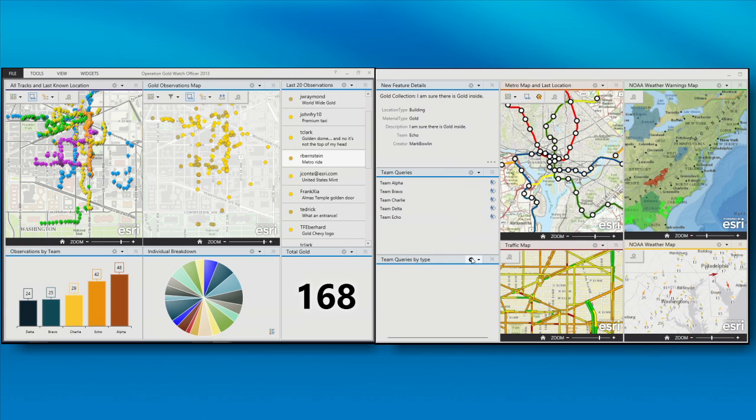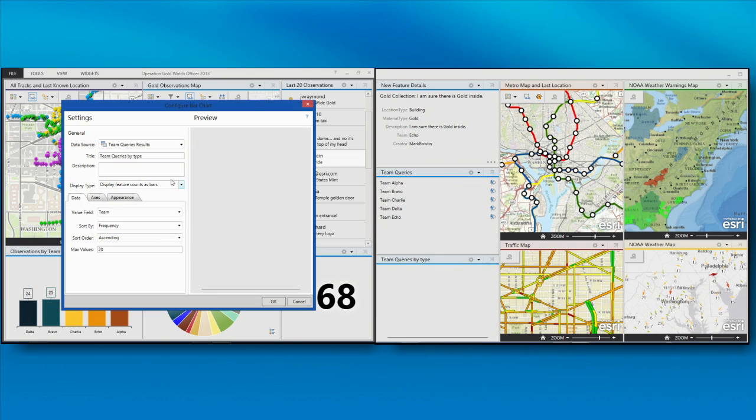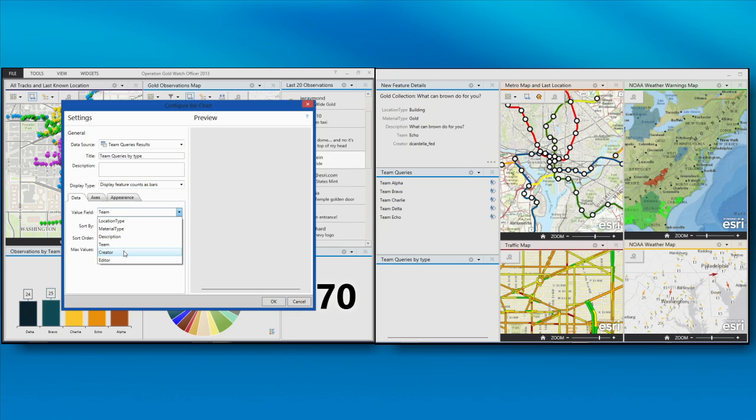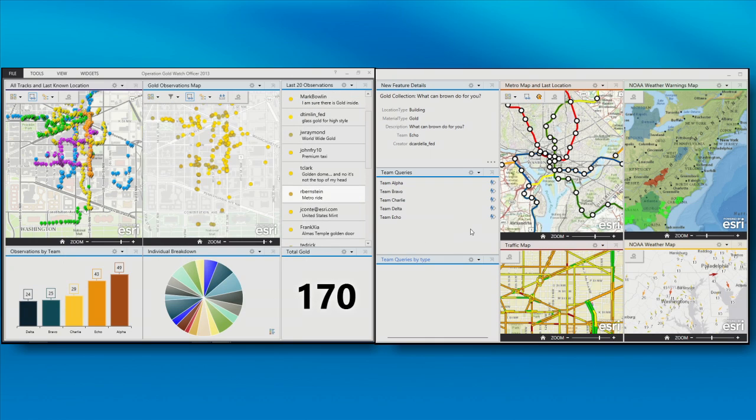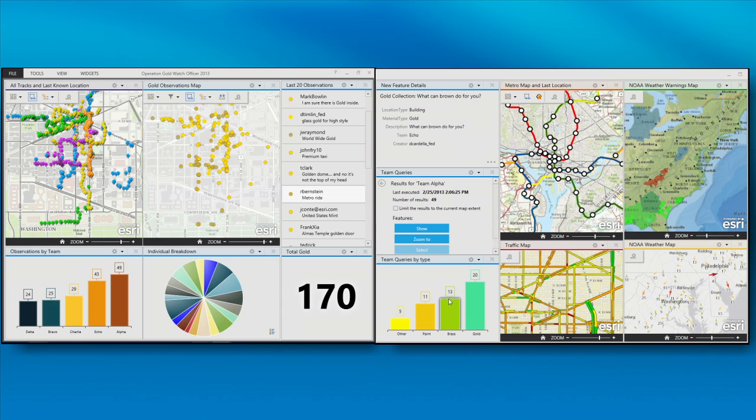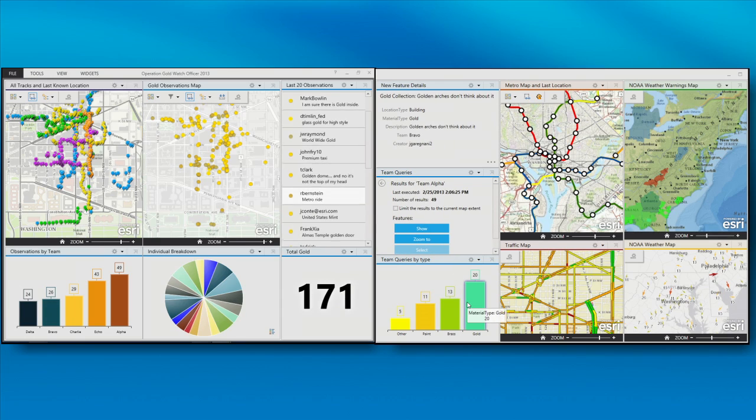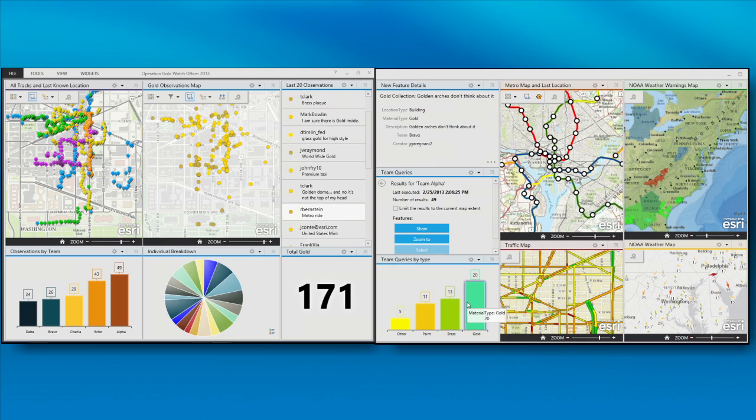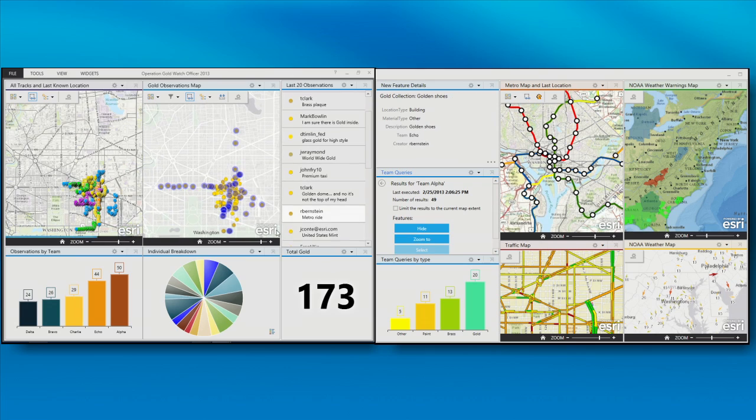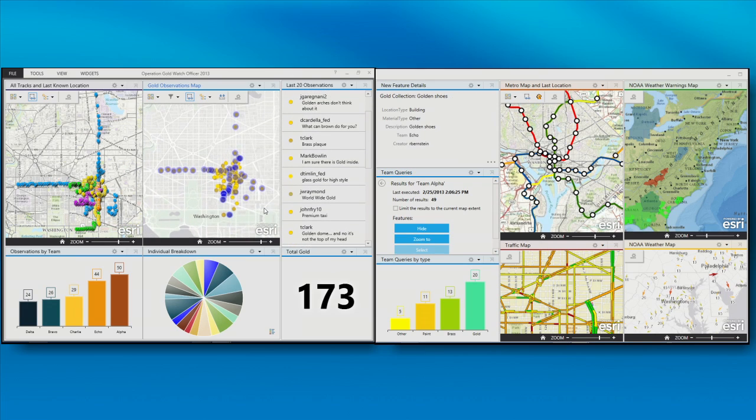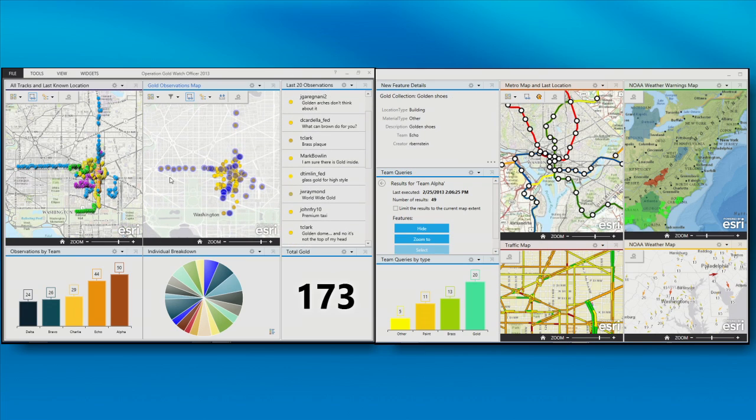Sorry. Let's reconfigure. I want to do it on material type, not on the team because I'm doing the query on the team. So we select that and now I see that they're actually doing a pretty good job of collecting gold. They've collected 20 observations. I can also show where those collections were made on the map and zoom to that extent. And actually that team is making some good progress moving out.